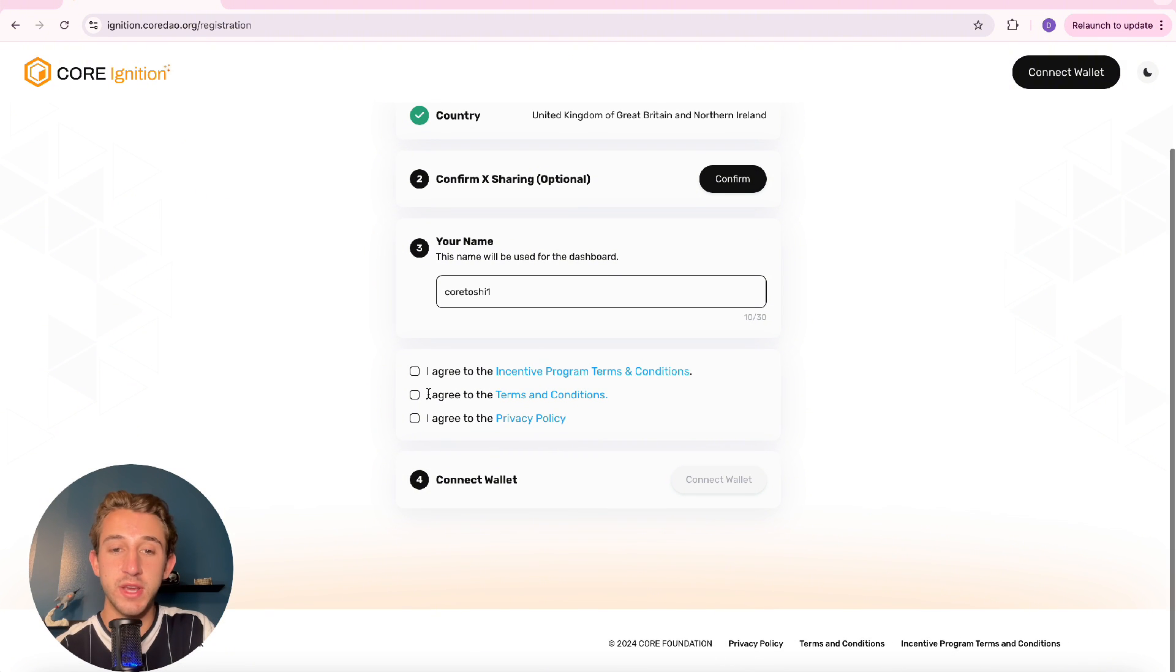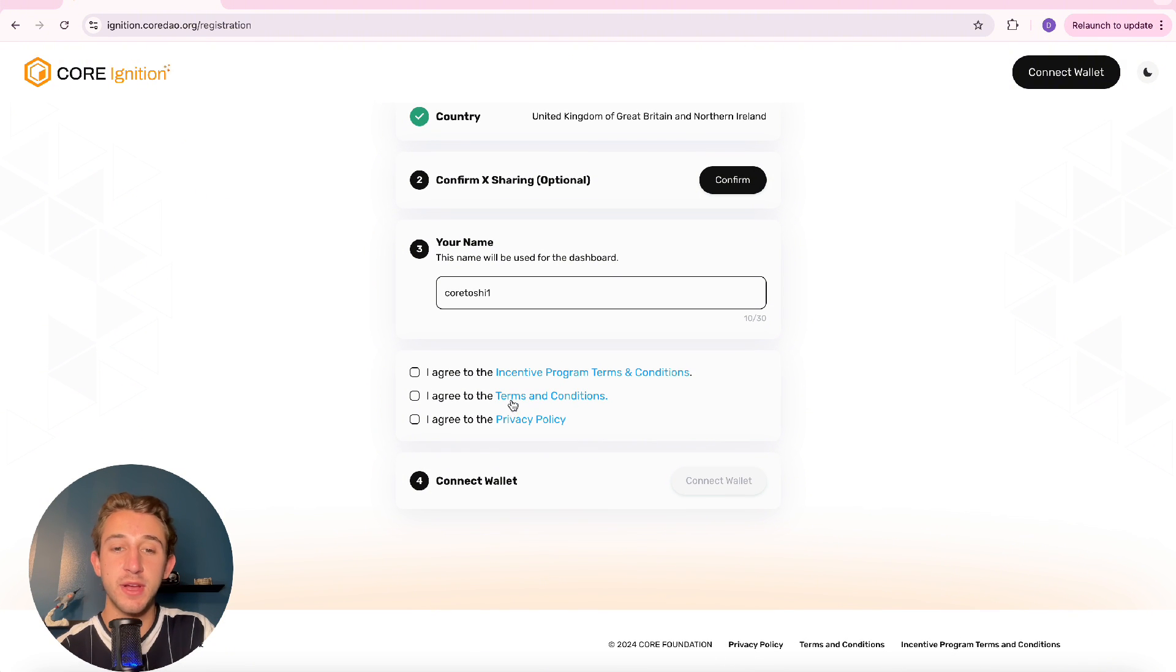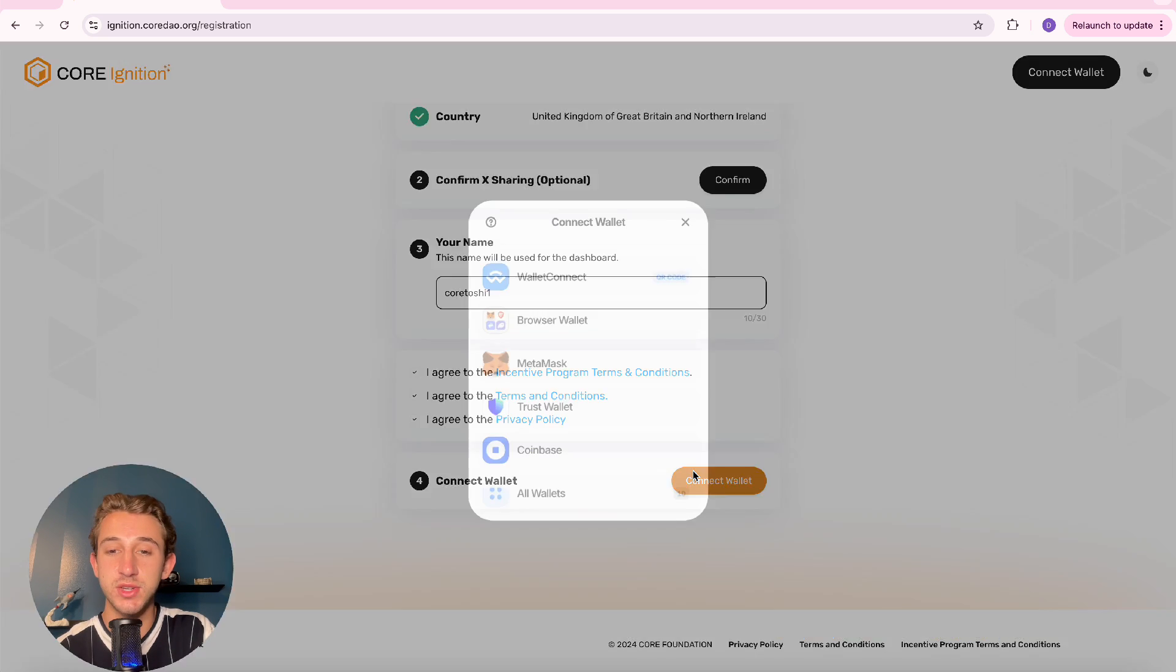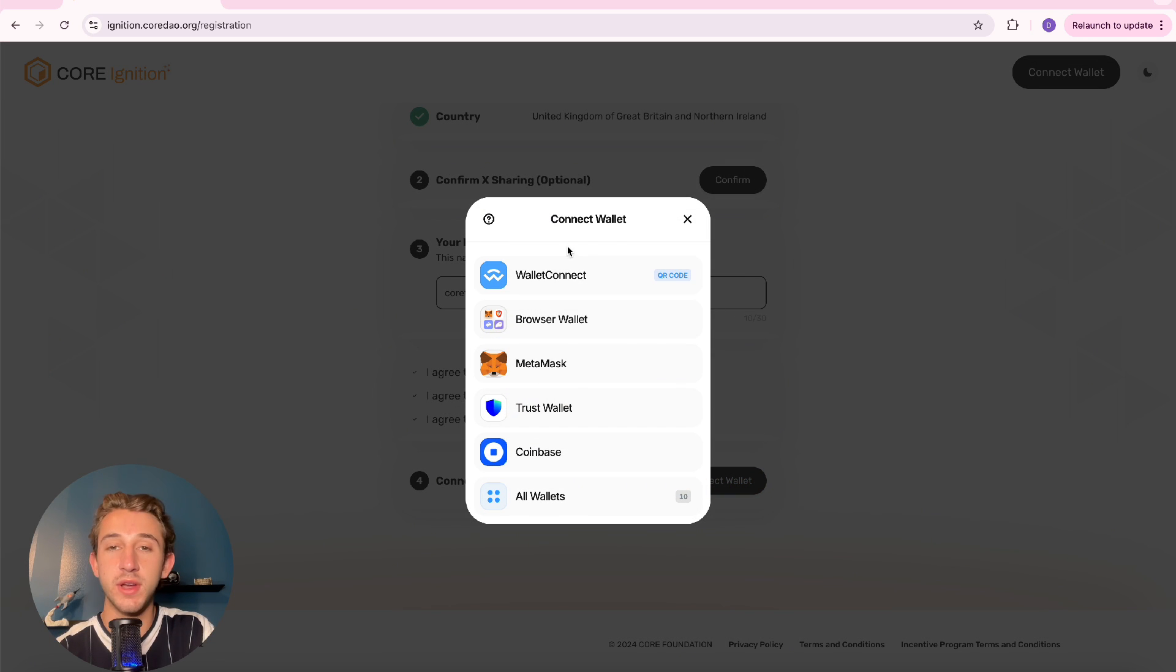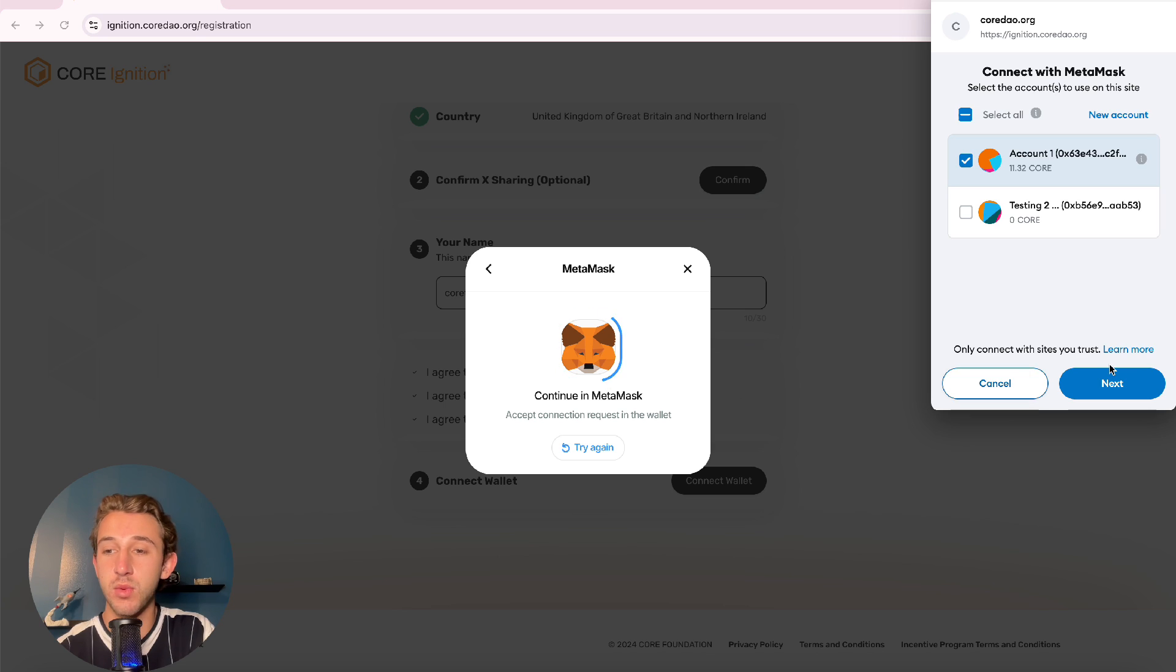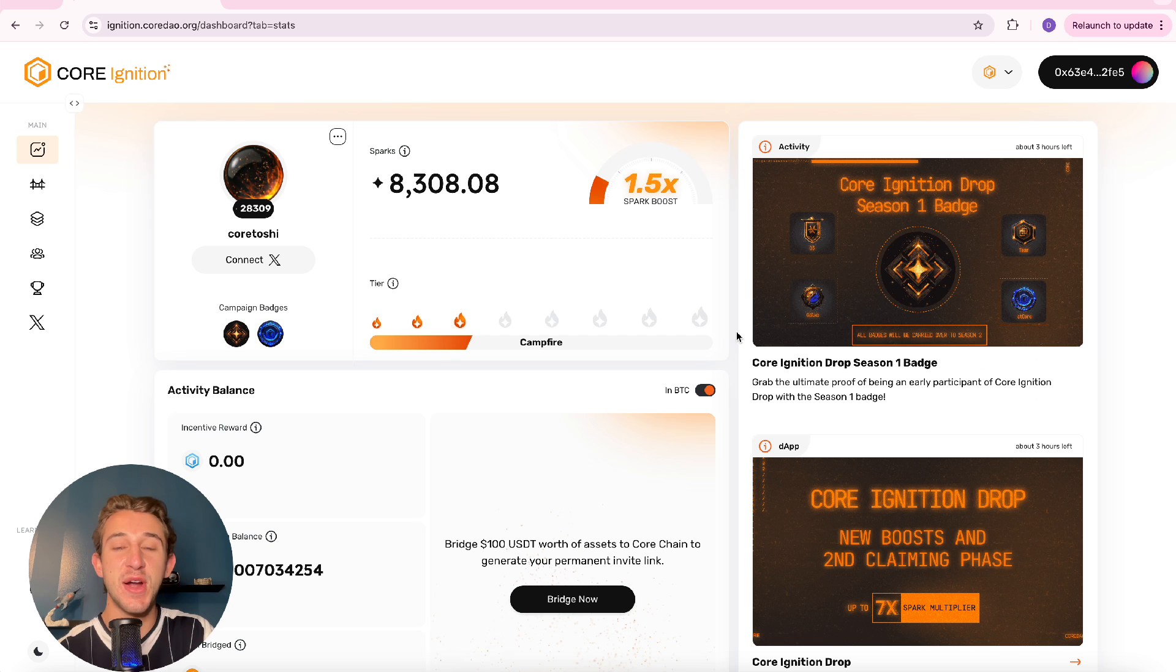You'll then have to agree to the privacy policy and terms and conditions, so make sure to read all those and then agree. And then last but not least, you just connect your wallet right here. Click whatever wallet you want to connect and make sure to sign in in your wallet as well.